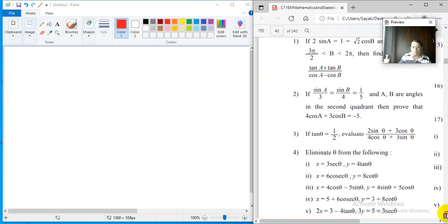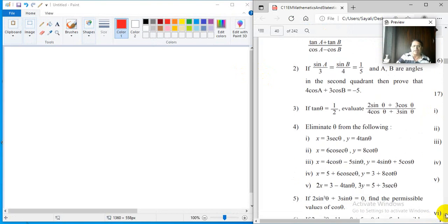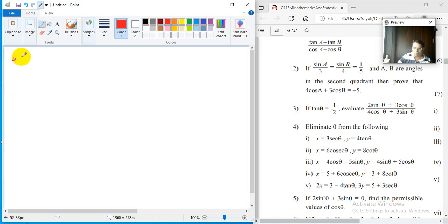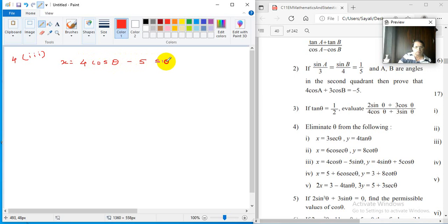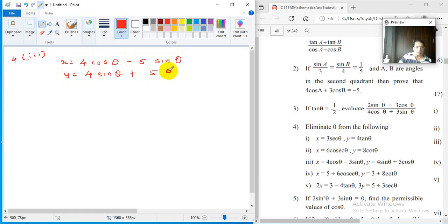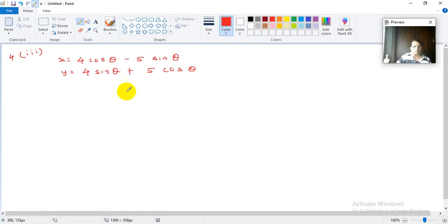Now another problem — problem number 4 of the exercise, third part. The problem says: eliminate theta, where x equals 4 cos theta minus 5 sine theta, and y equals 4 sine theta plus 5 cos theta. You have to eliminate theta from these expressions.